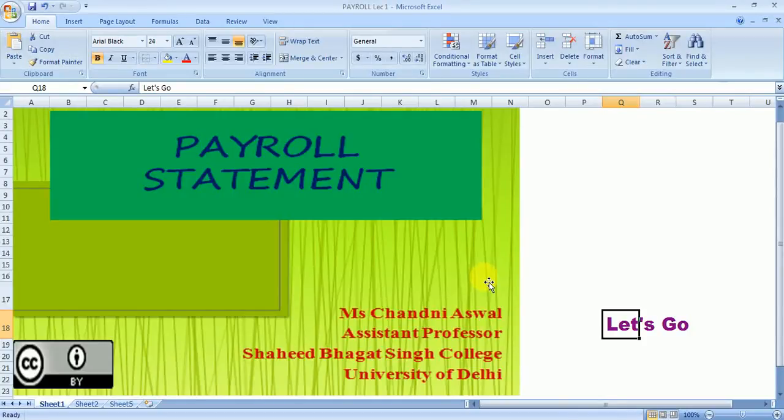Hello everyone. In today's video we will talk about the payroll statements. Before we proceed to the practical part, let's understand what the payroll statement is all about.